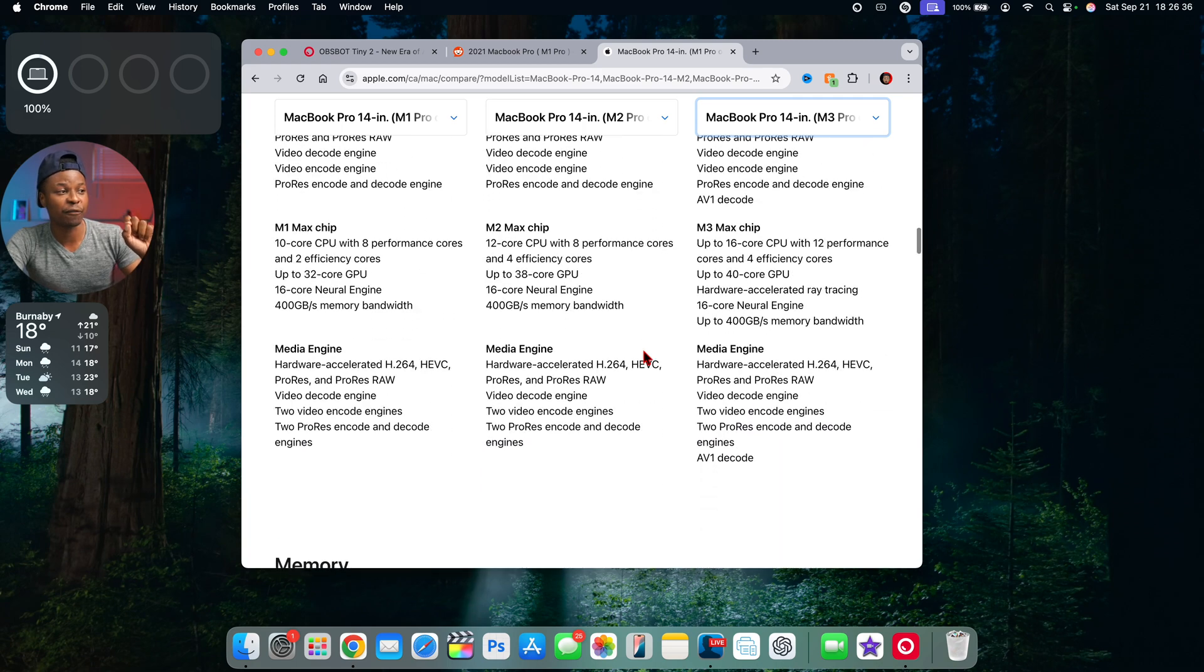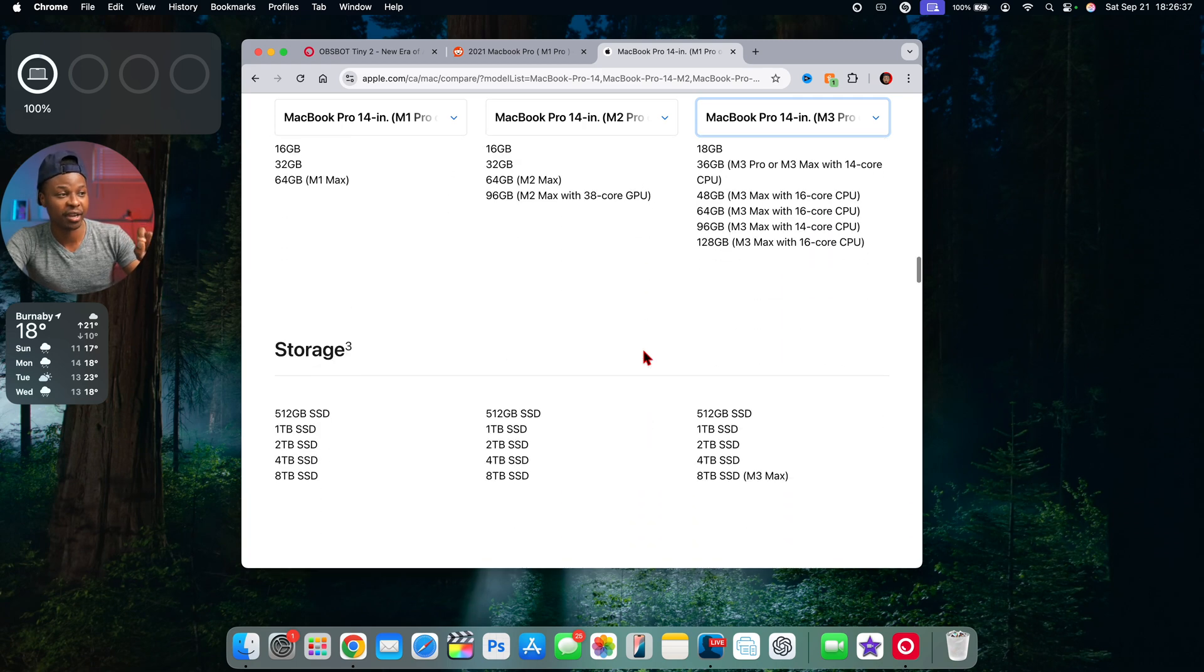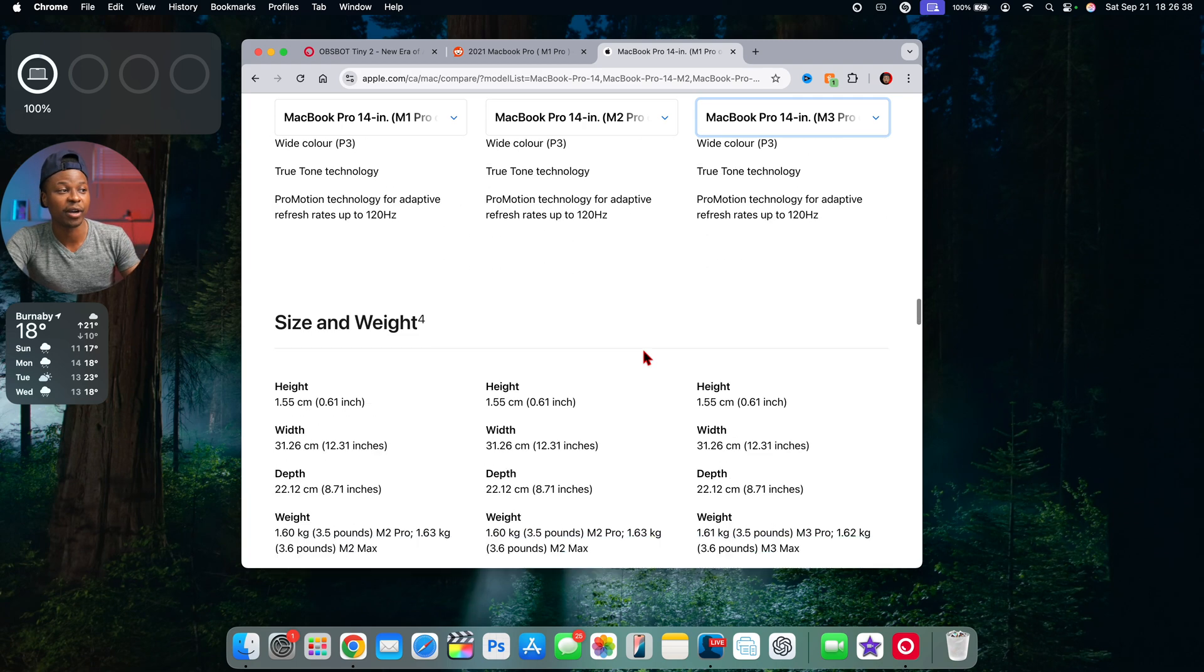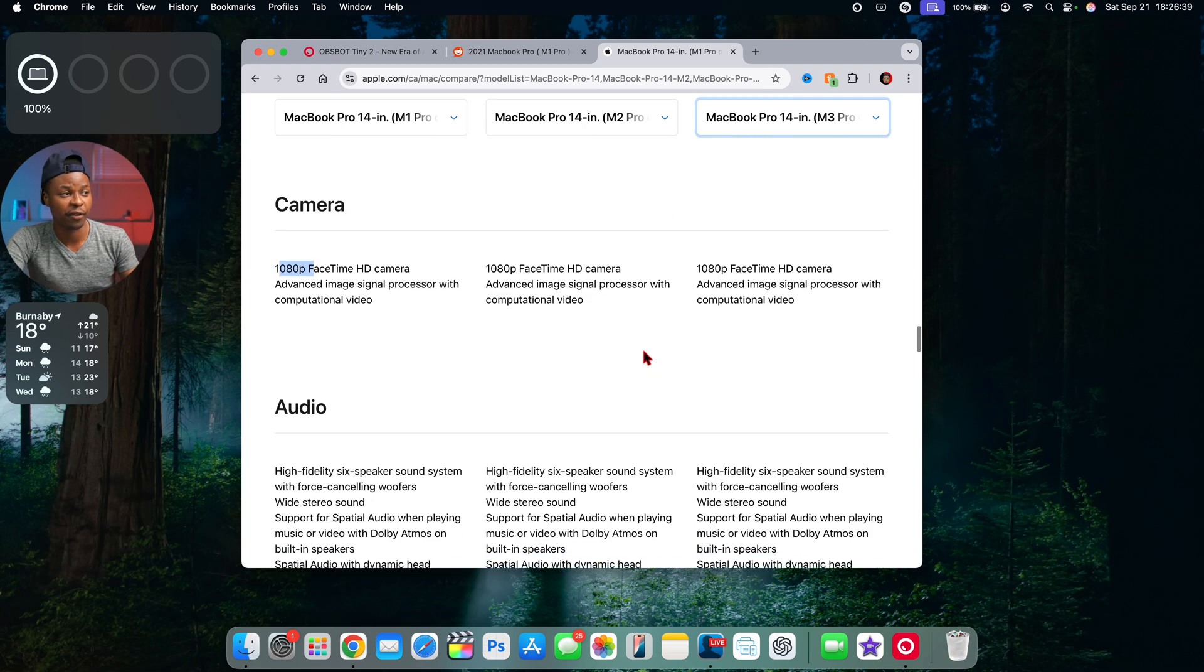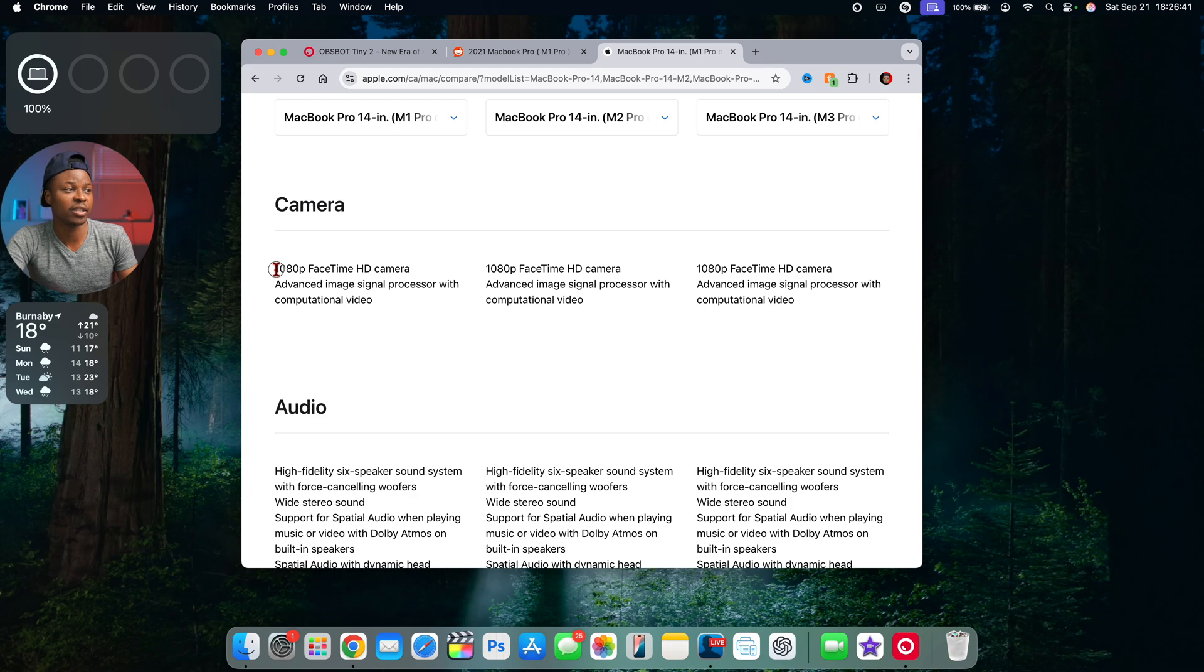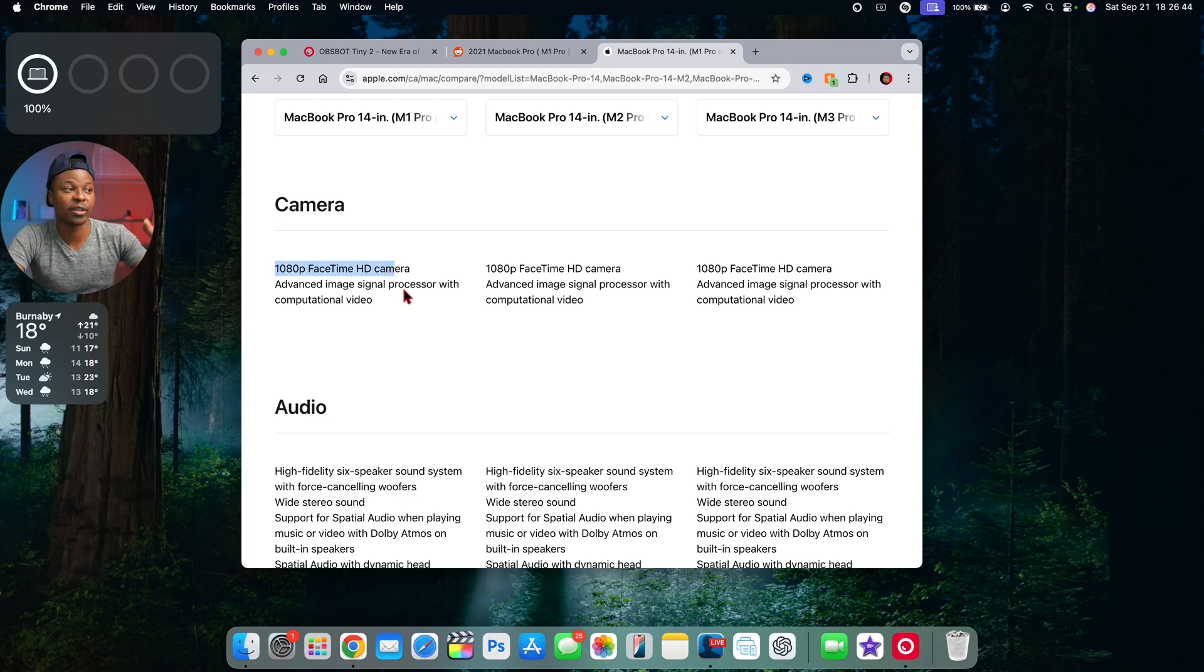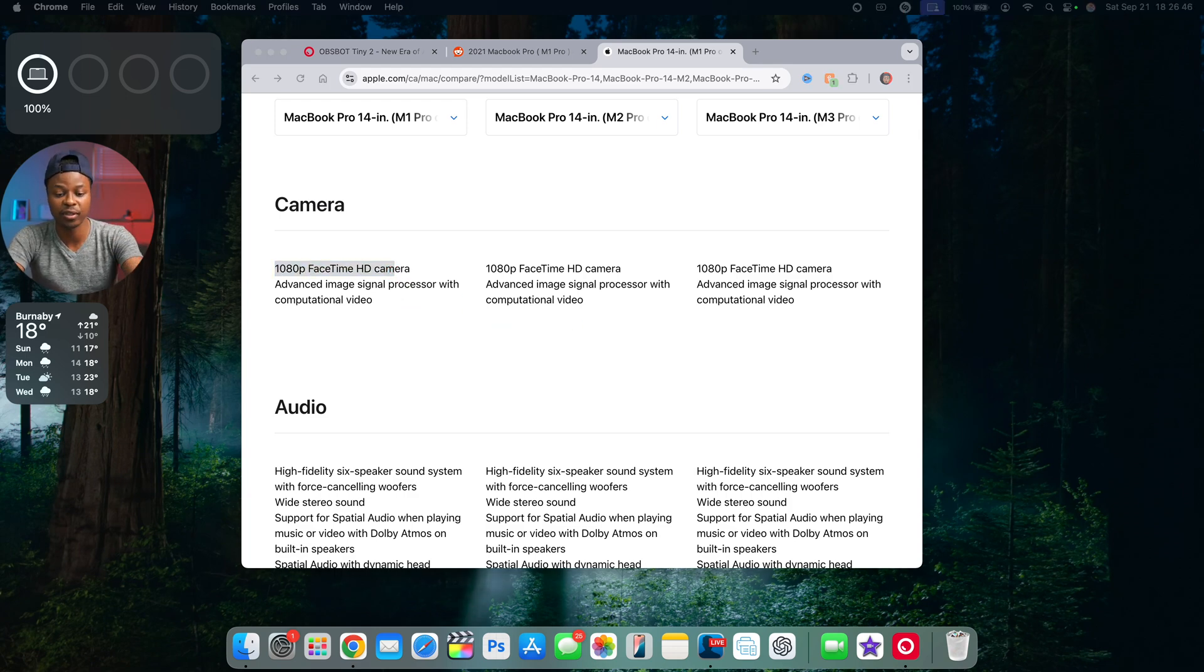If you look at the camera that these devices have, it's pretty much the same. It's a 1080p camera with some sort of advanced image signal processor, and this is the result. Mac cameras or in general laptop cameras have seen very little improvements over the years.